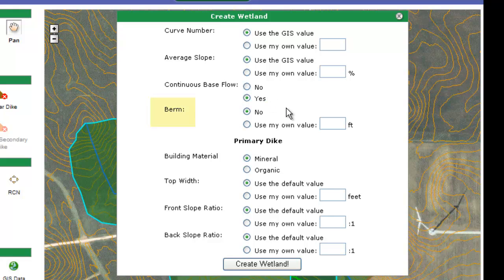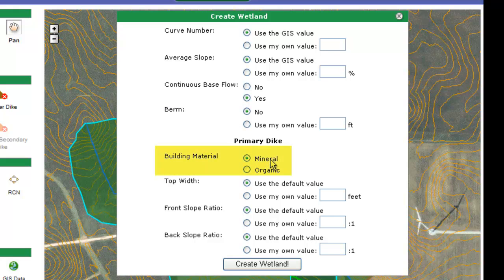There are no berms required, so if you want to use a berm, you can enter your own berm and say how wide you want it. You need to choose mineral or organic. The default is mineral, and of course mineral vs. organic determines the maximum fill height for your dike.